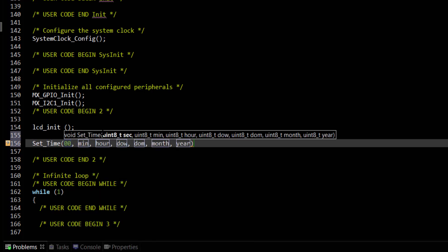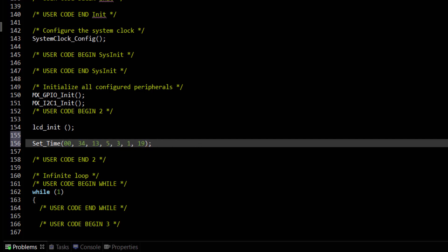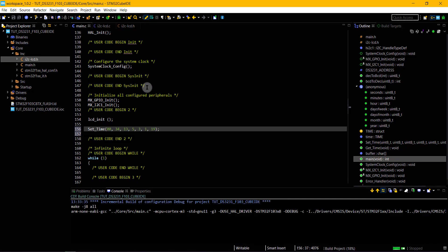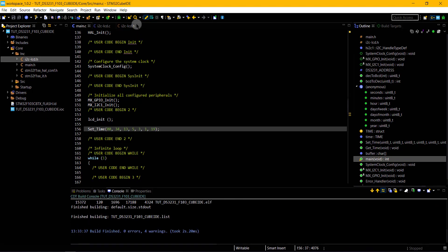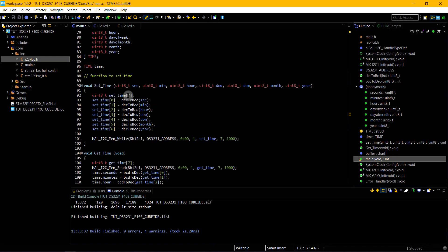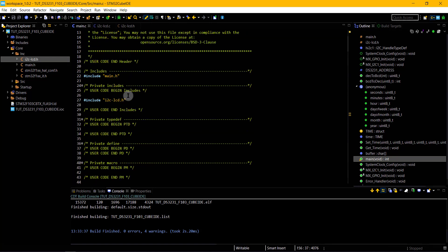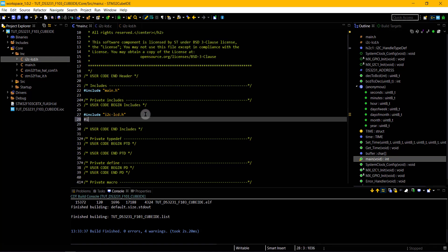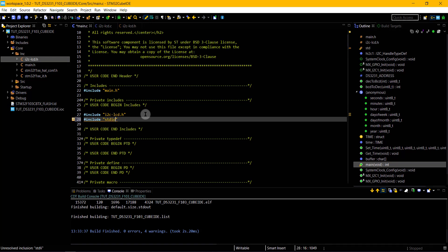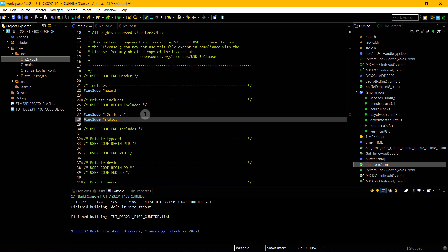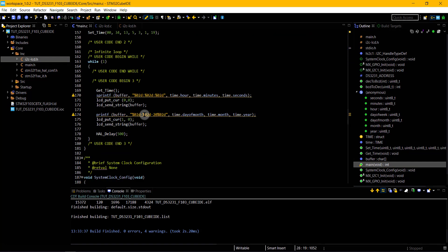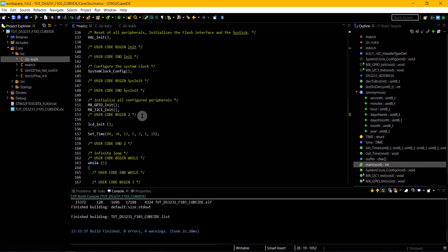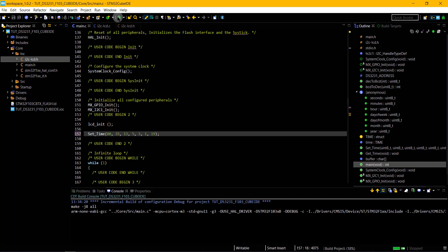We have to set the time first. I am setting it 20 seconds late than the actual time. Let's build this code. There seems to be some problem with sprintf. We have to include the STDIO.h. I have to change the time again.